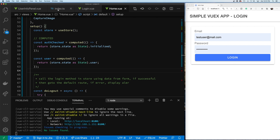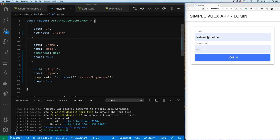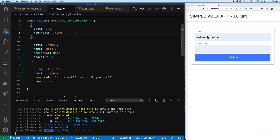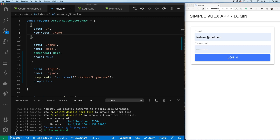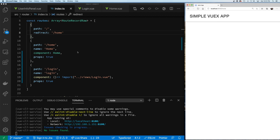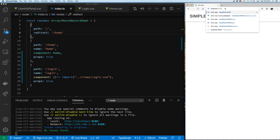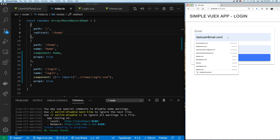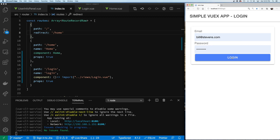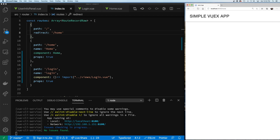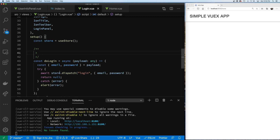Let's go back to the router and set the default path back to home. We can see our app goes back to the home page, and it looks like we're not logged in because we don't see a user. Let's go to the login page and log in. After logging in we can see on the home page we have a user. Let's log out to test the redirect behavior.